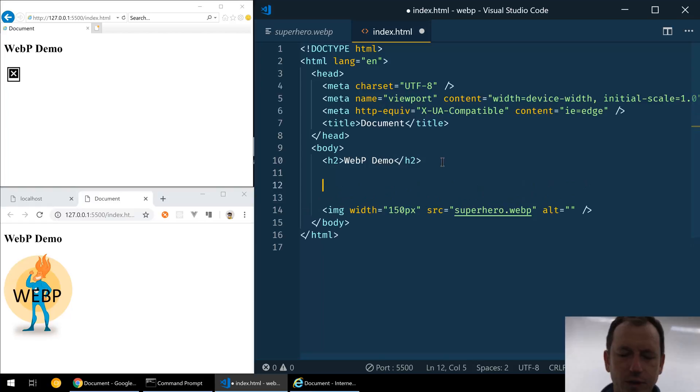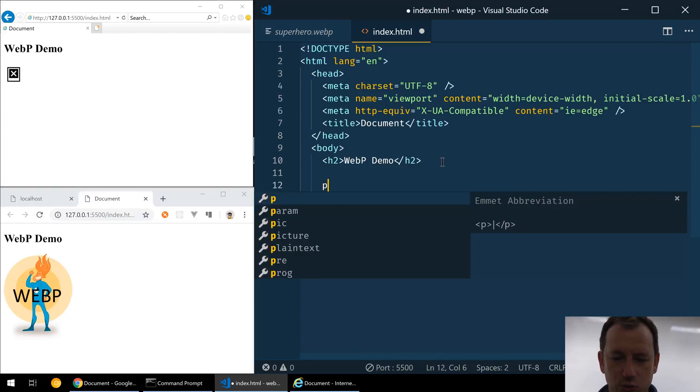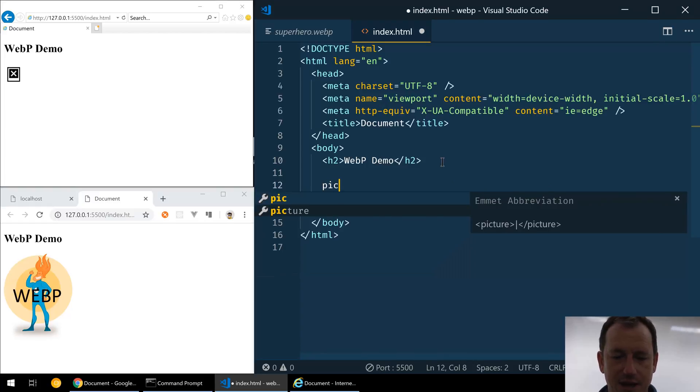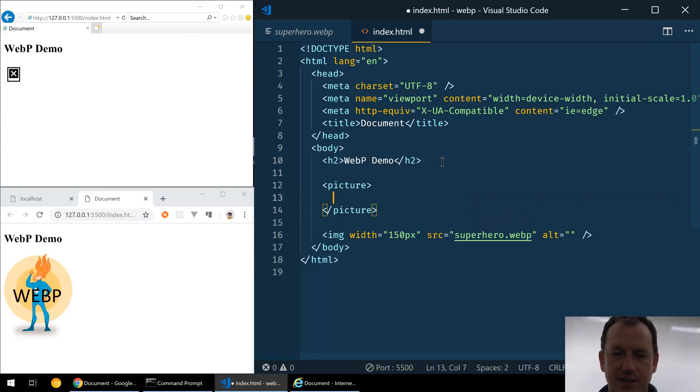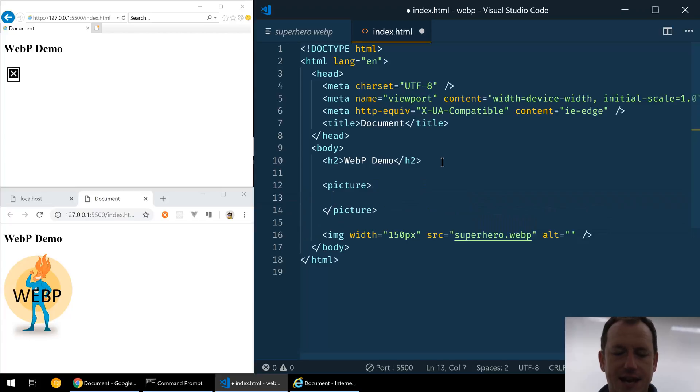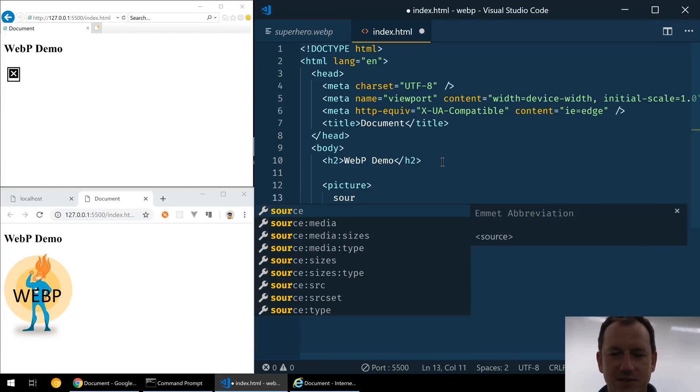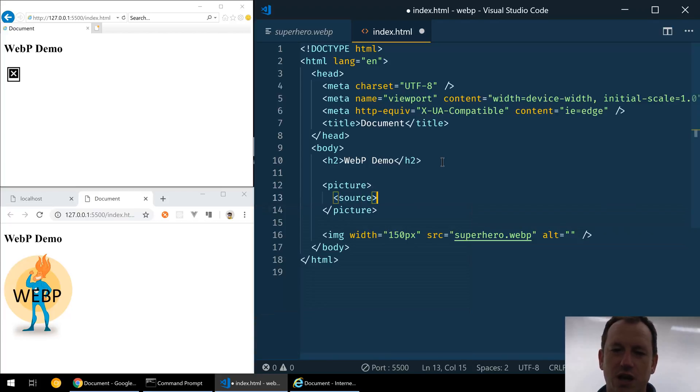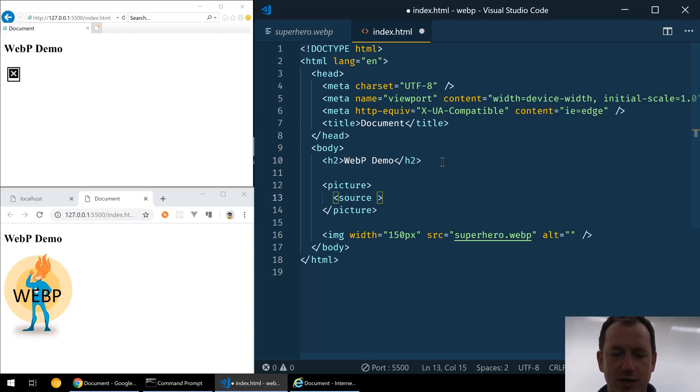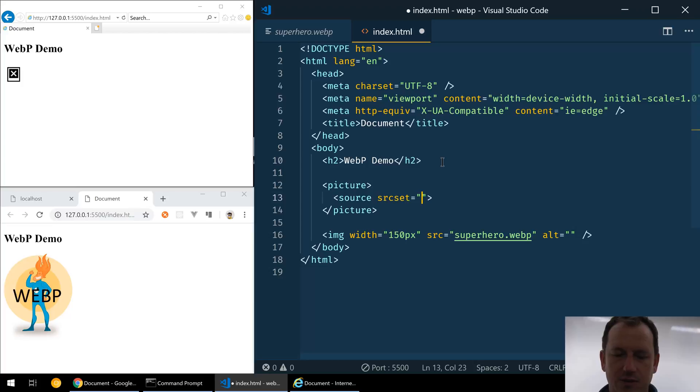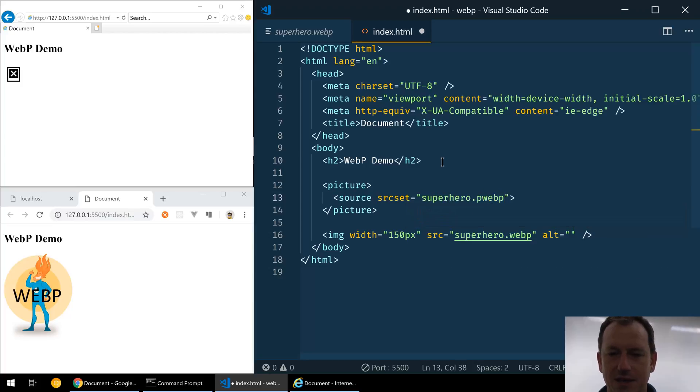Okay, what we can use is the picture tag, and that allows us to specify the source for our image. We can say sourceset equals, and we can give it superhero.webp. Now what the browser will do is it will come in and look at these sources, and the first one that it can handle is the one it will use.